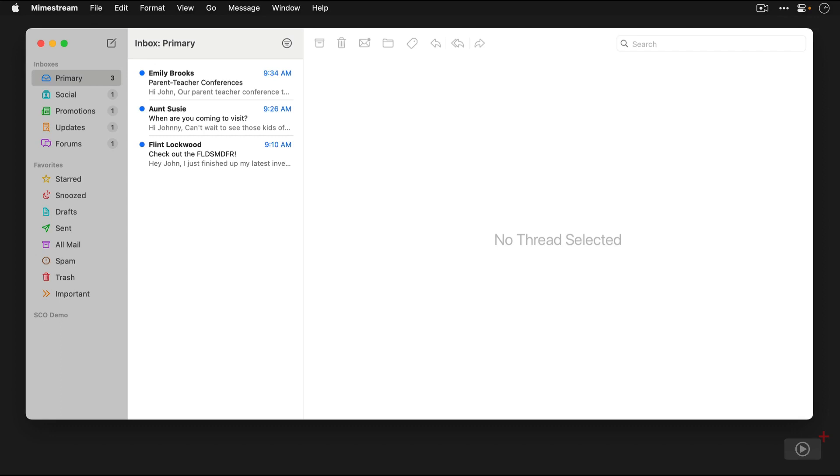The next pane is showing the messages that meet the selection from that first pane. So I have the primary inbox selected, and it's showing me the three messages that are in that primary inbox.